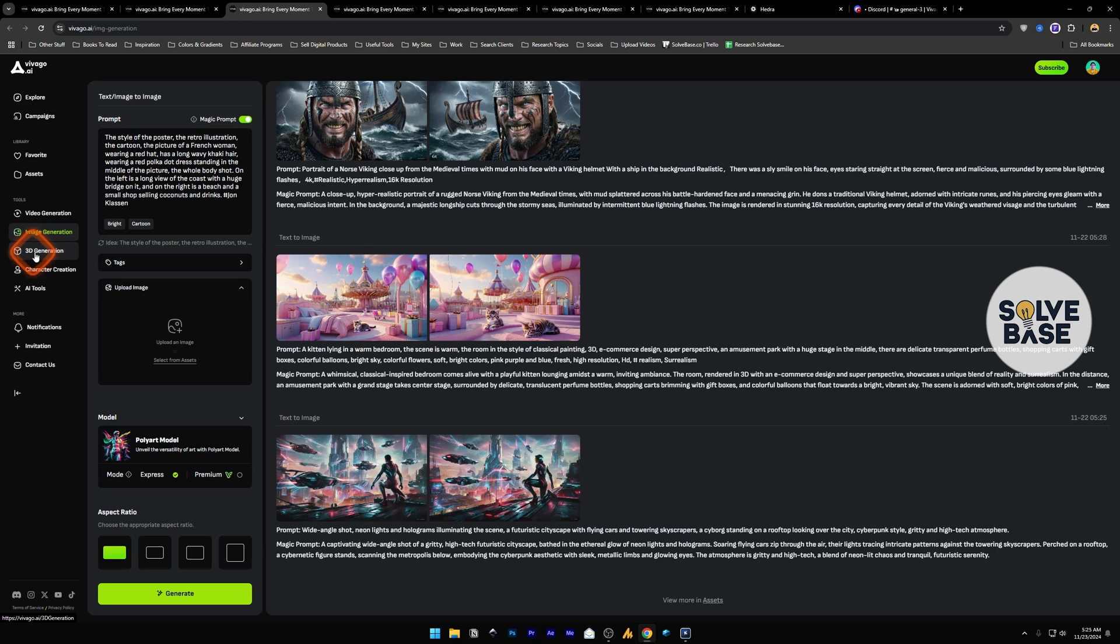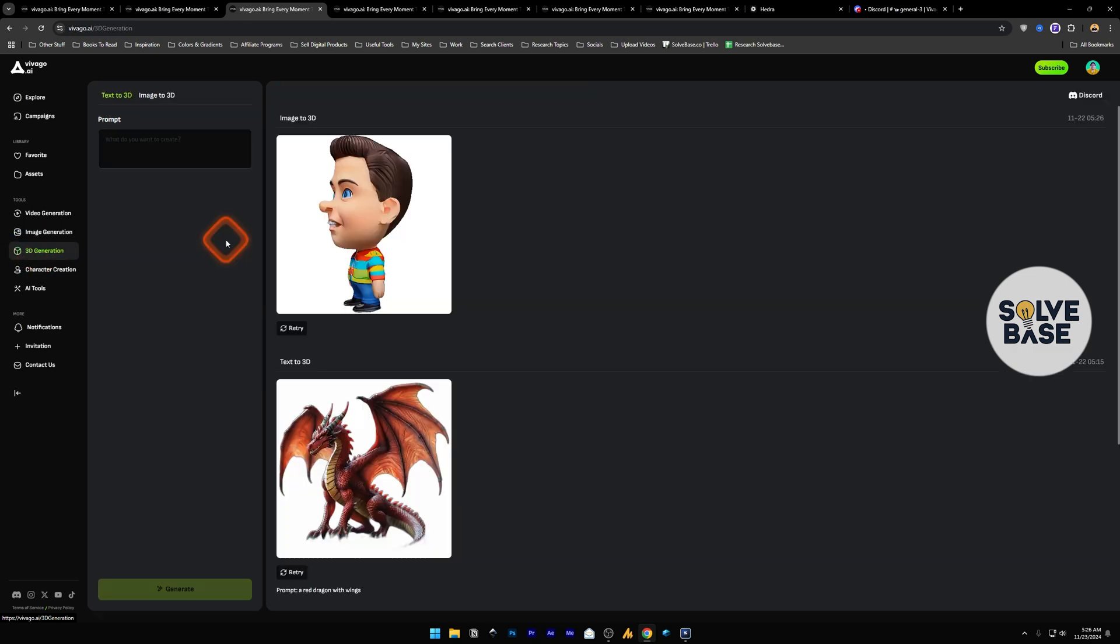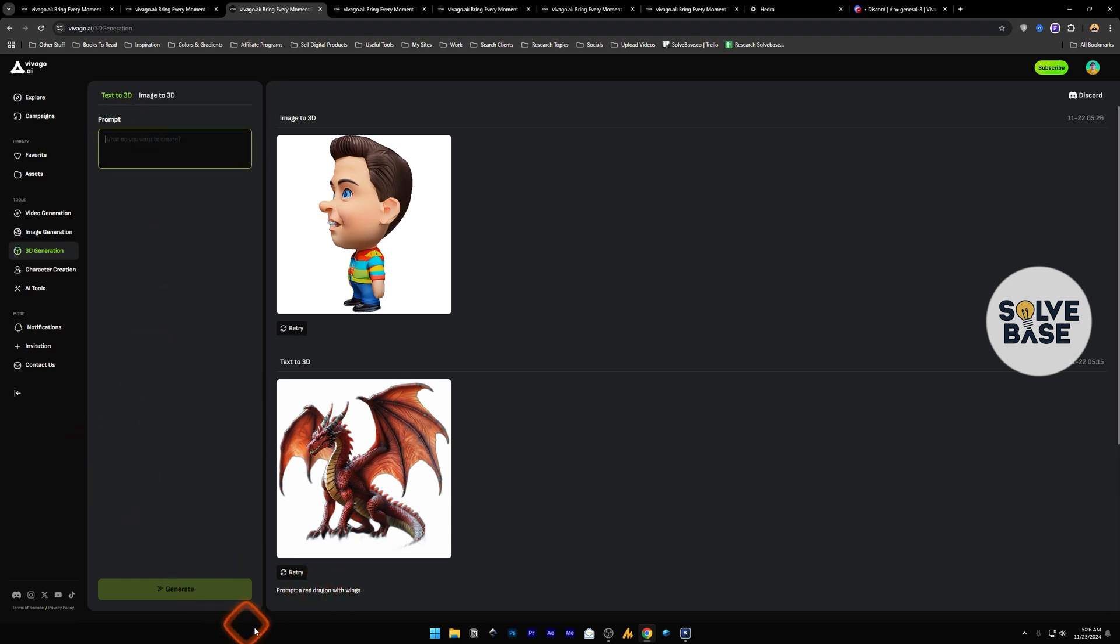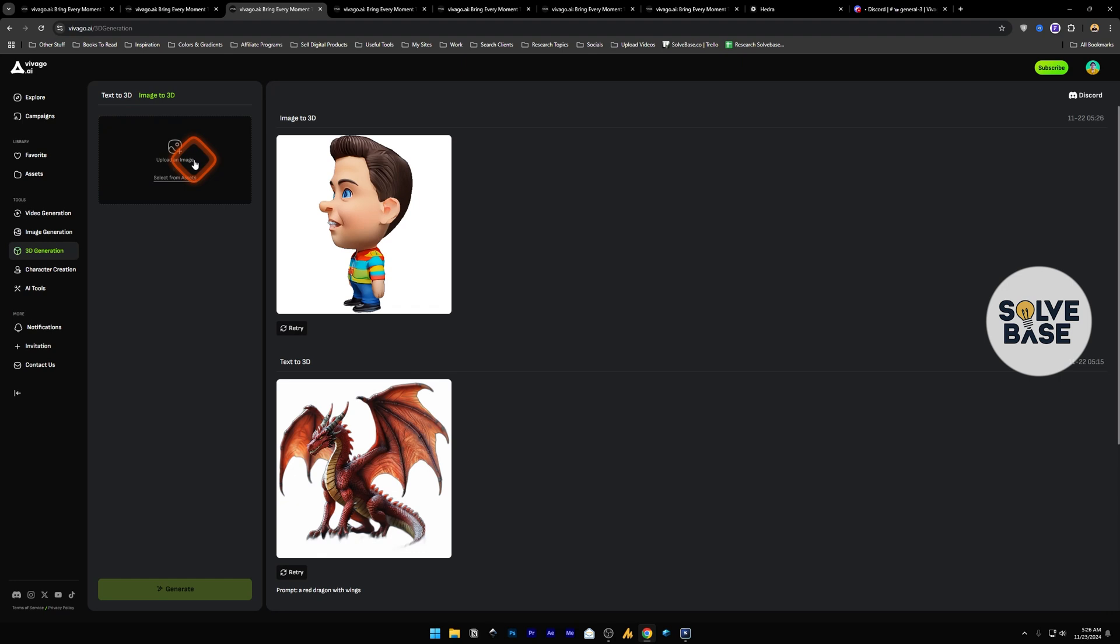Next we have 3D generation. Here you can create a 3D model out of your image or text. For example you can type a prompt here: a red dragon with wings and this is going to come out. There's image to 3D, you can upload an image and it's going to convert that image into a 3D object.